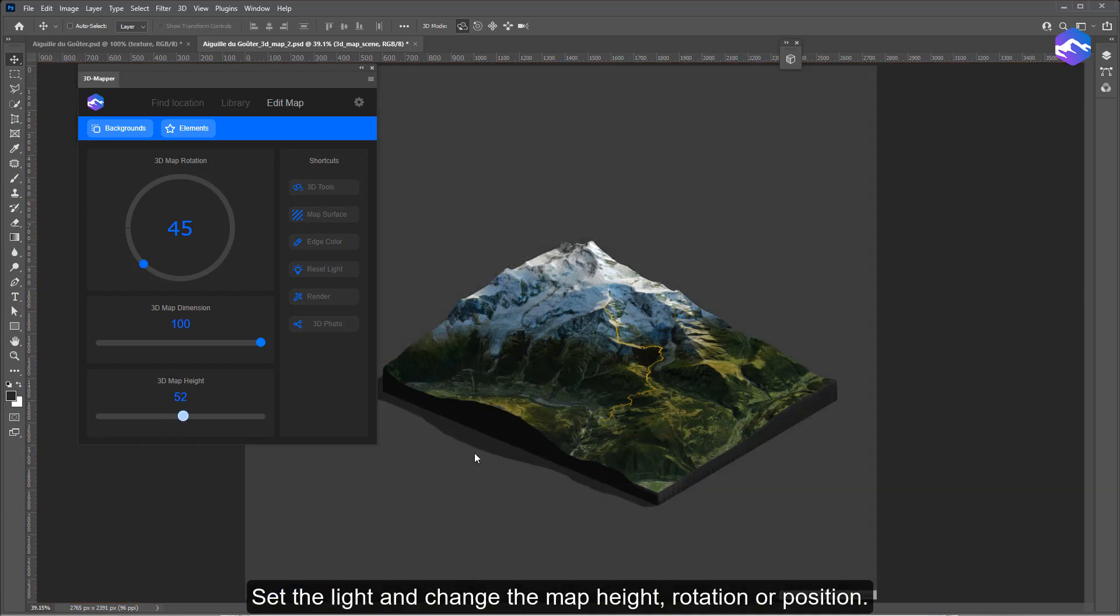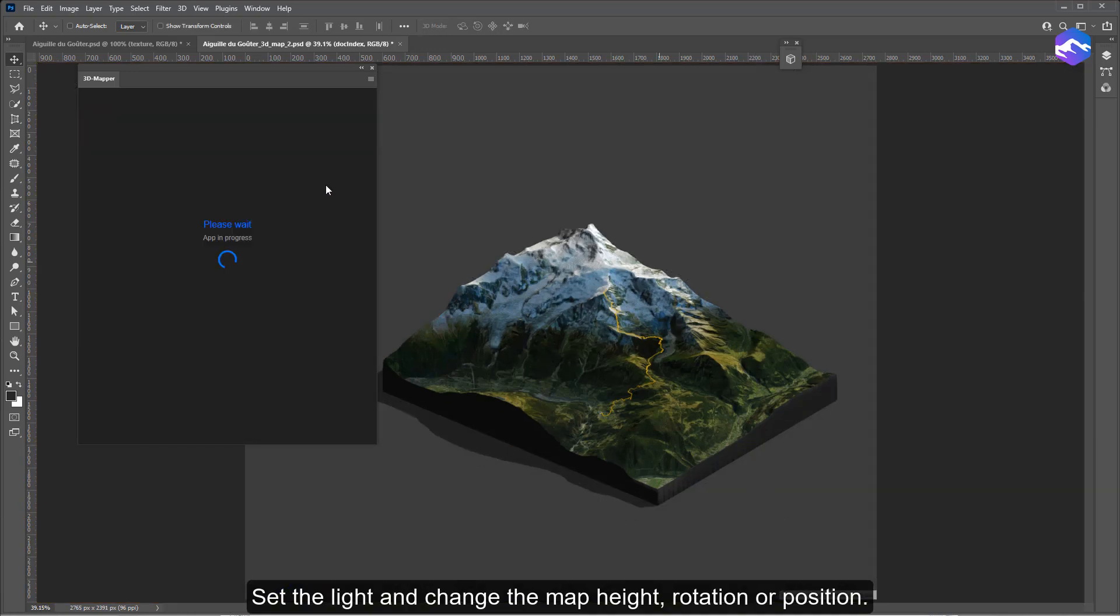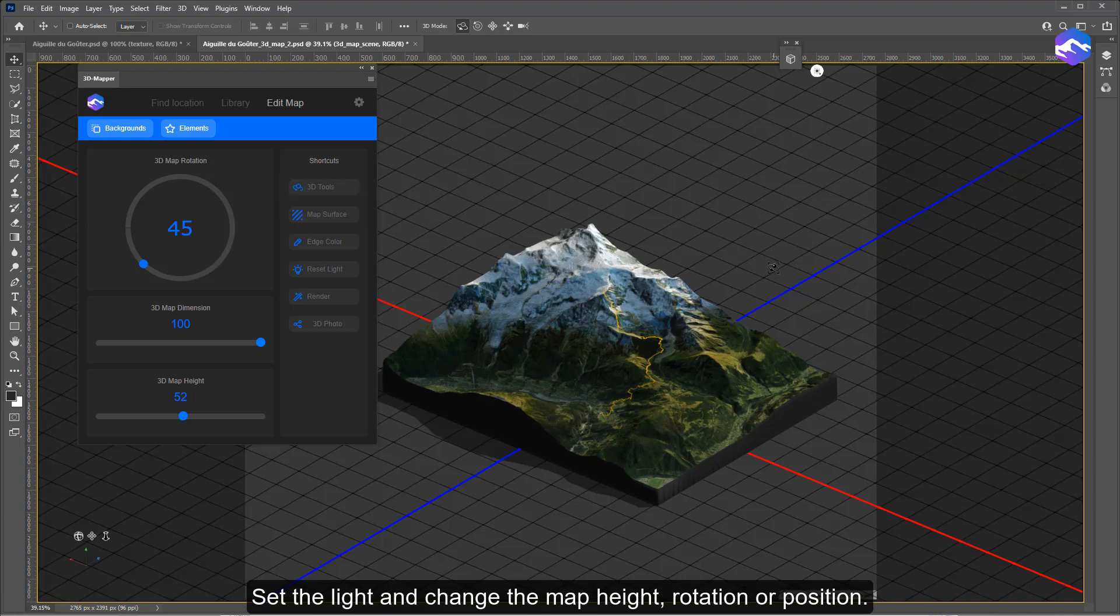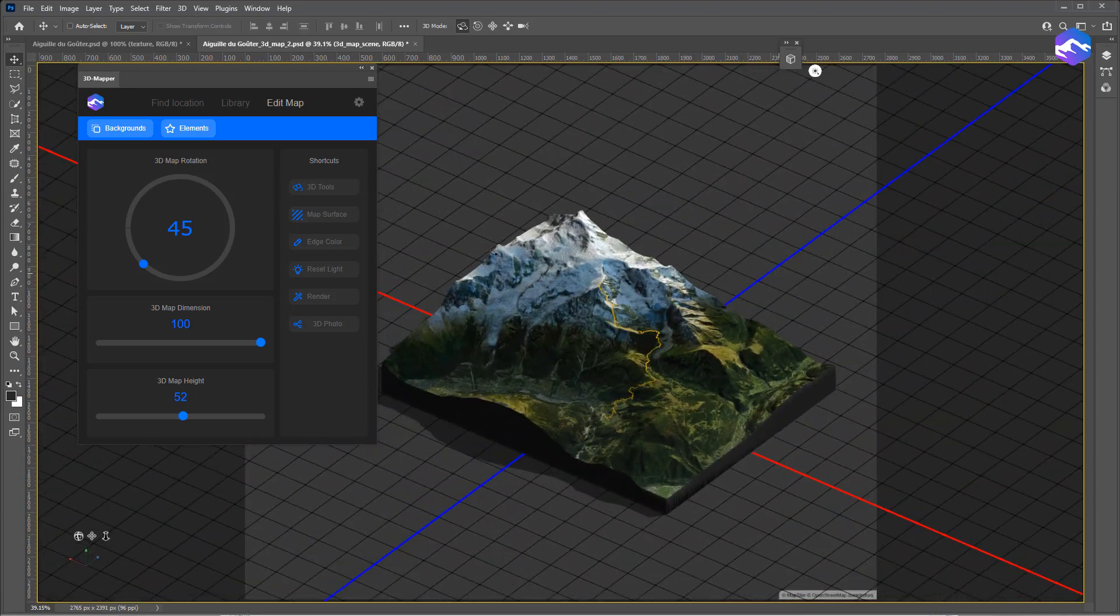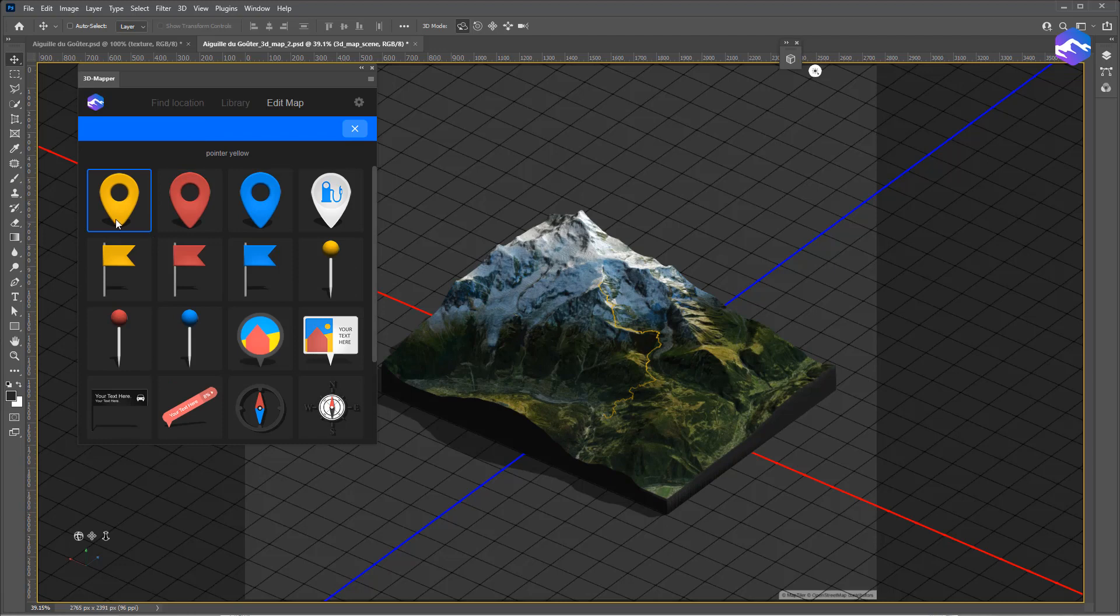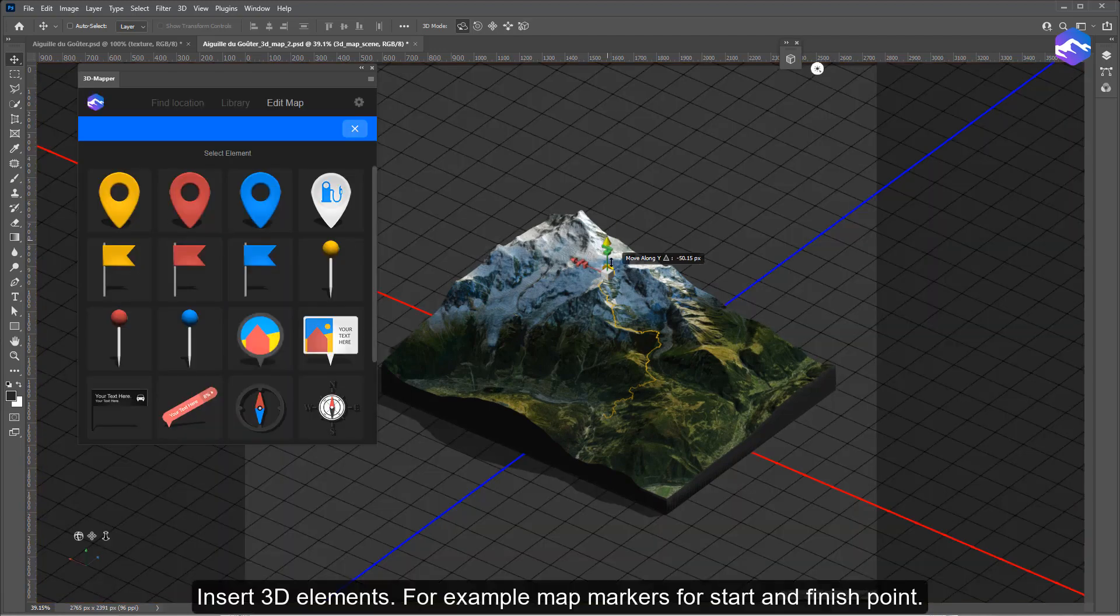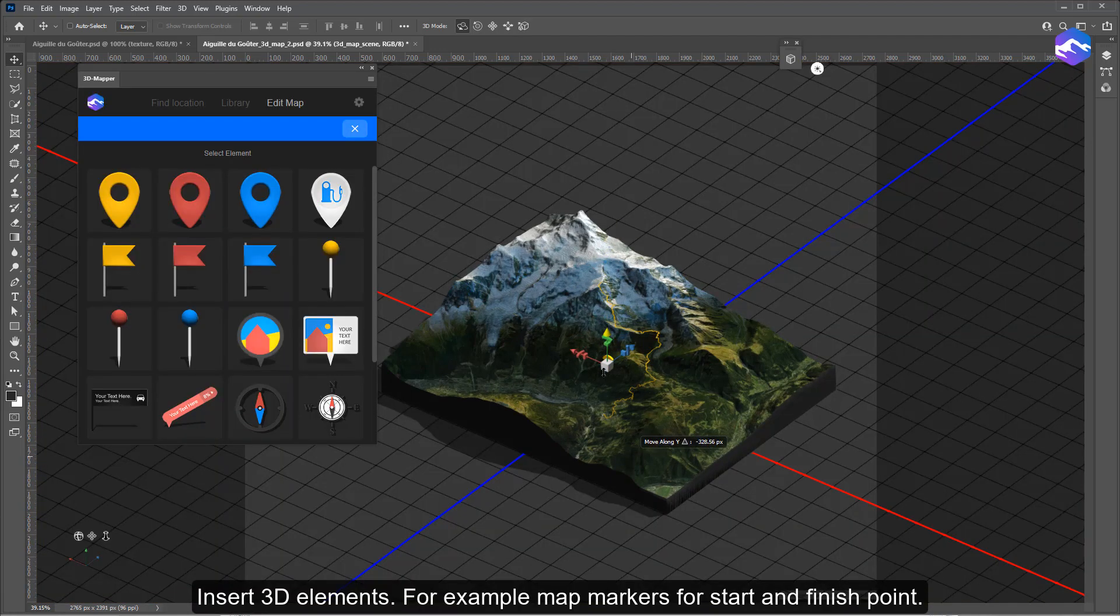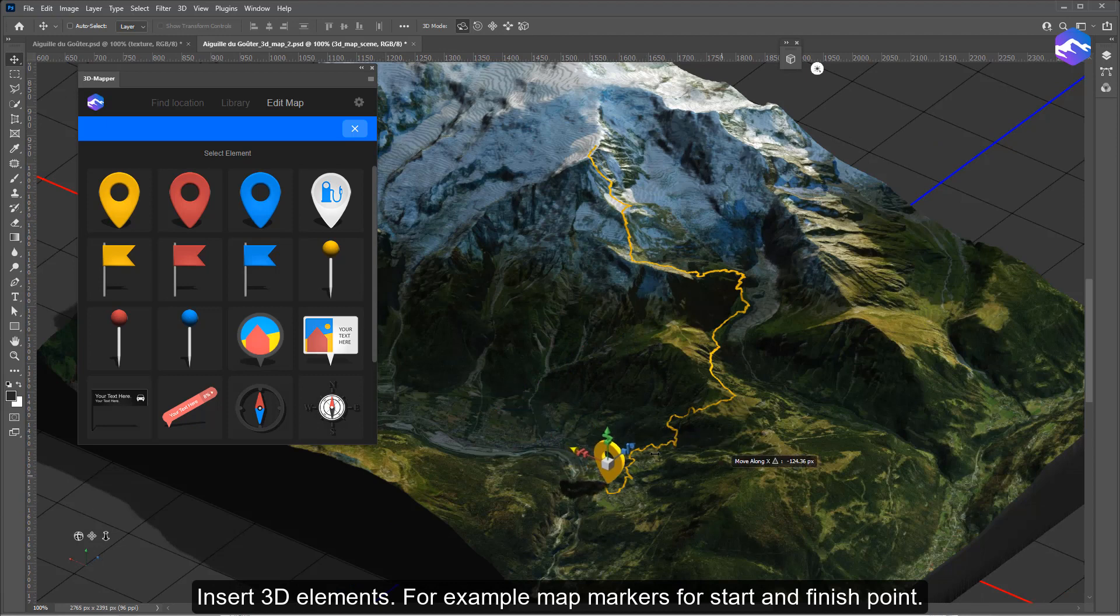Set the light and change the map height, rotation, or position. Insert 3D elements, for example map markers for start and finish point.